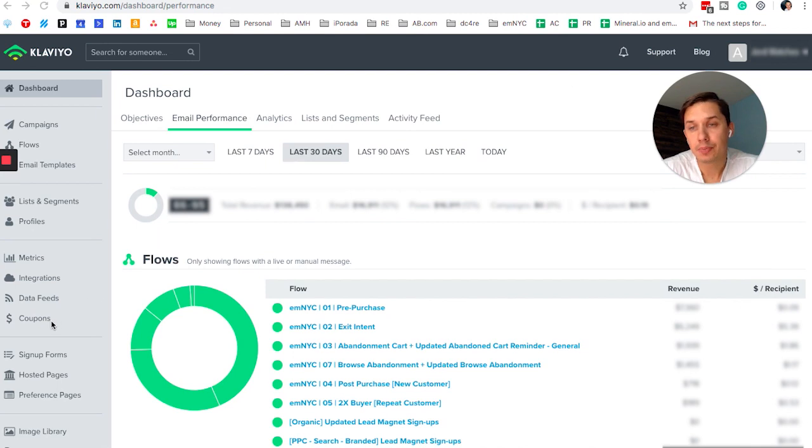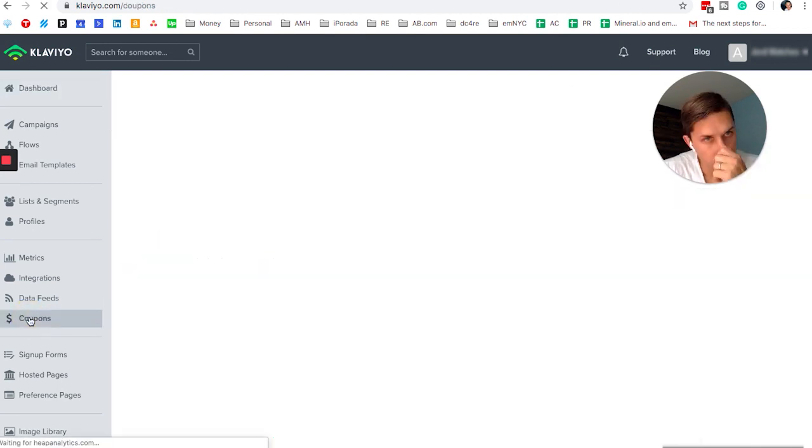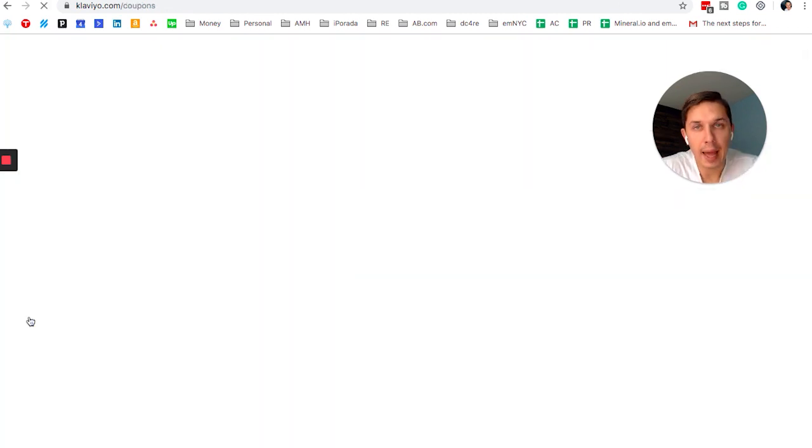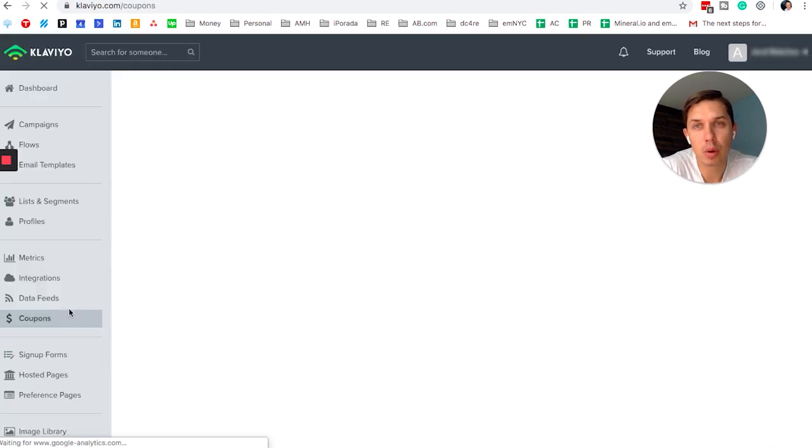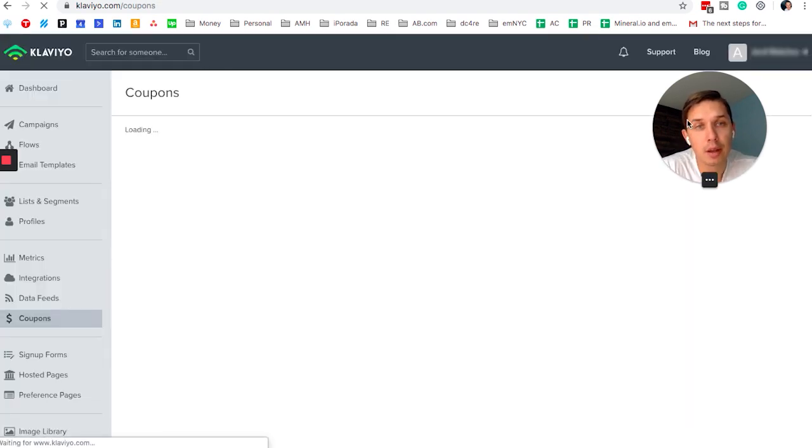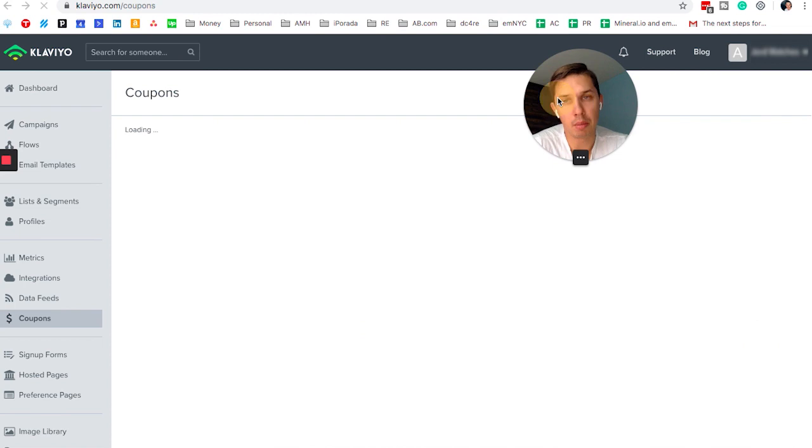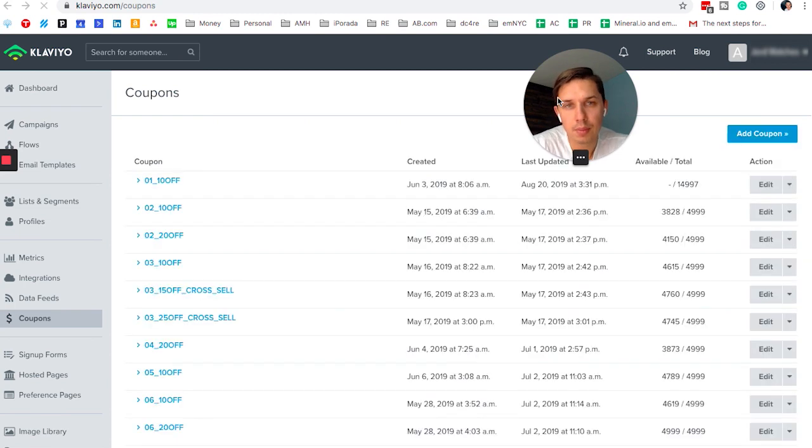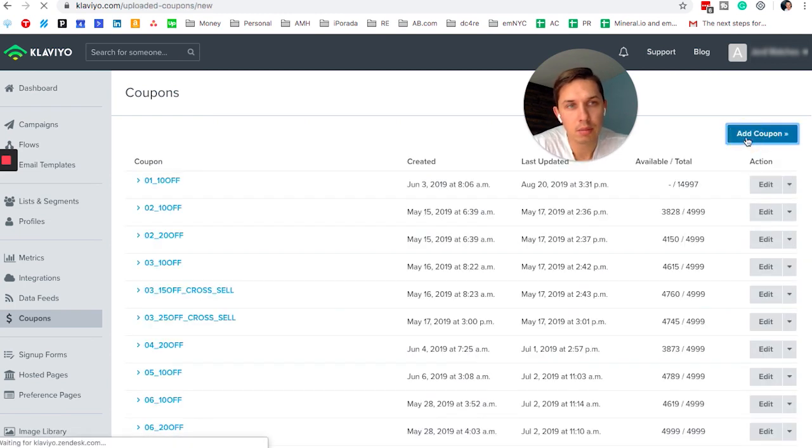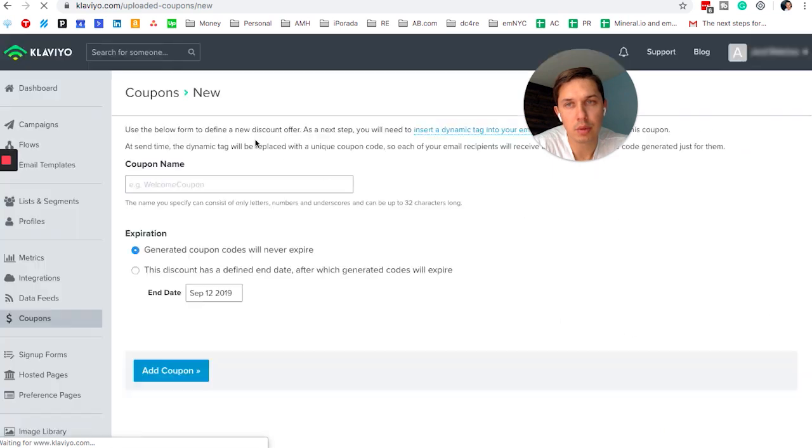So next, you go to the coupons. And when you go to the coupons, you need to create the coupon name. So let's add new.